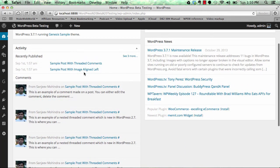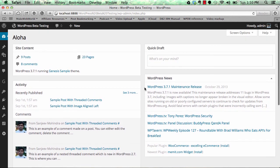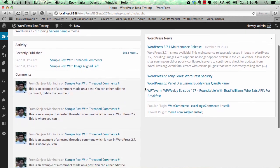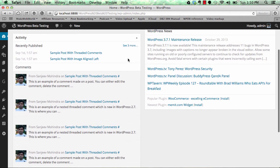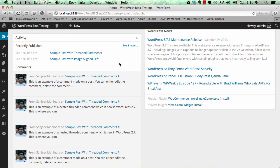They've made some small changes here. I like this activity panel which gives you all the information about what activities have happened on the blog in the past few days. It gives a nice overview.